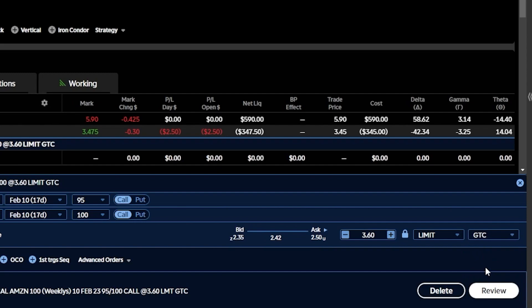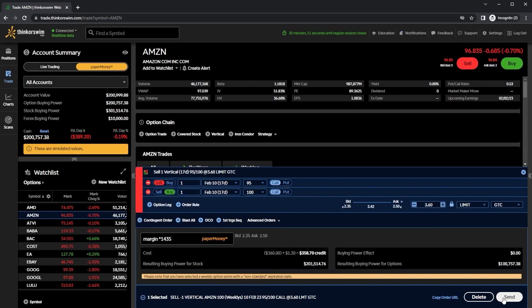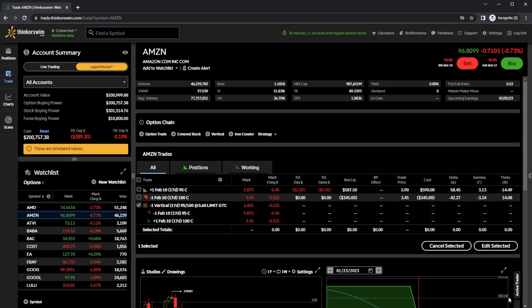Since that's pretty unlikely to happen today because Amazon would have to have a pretty decent size move up for that to happen, I'm going to come over here to the right and flip this over from a day order to a GTC order. So now I'm saying put this order out every single day until it hits $3.60, and if it ever does, go ahead and sell it for me automatically. In order to place that, I'll just come down here below and hit review and hit send. And that'll be the basics of how to place a vertical spread within here.